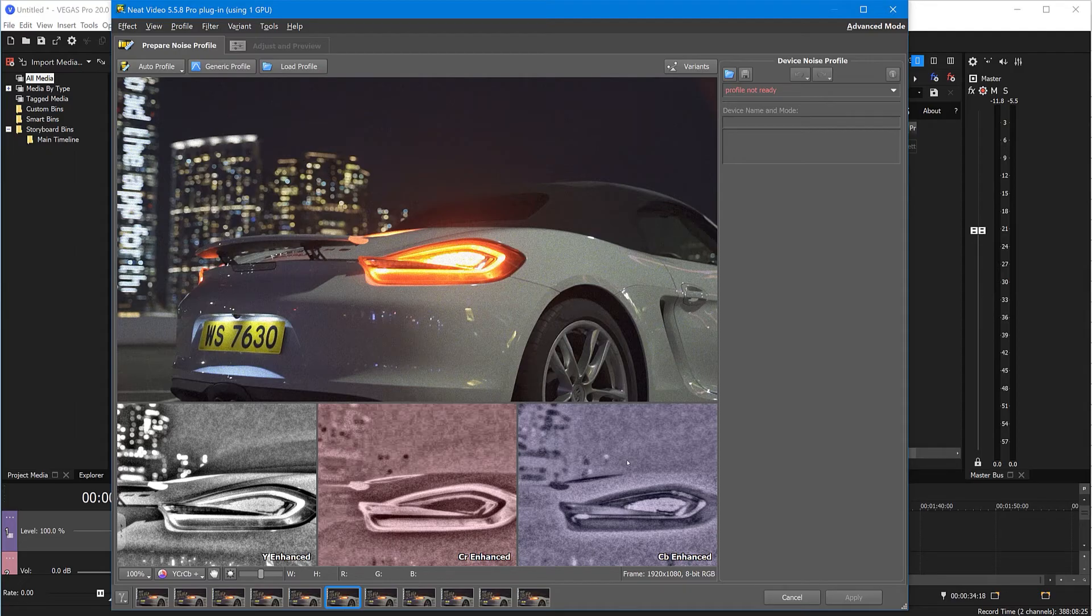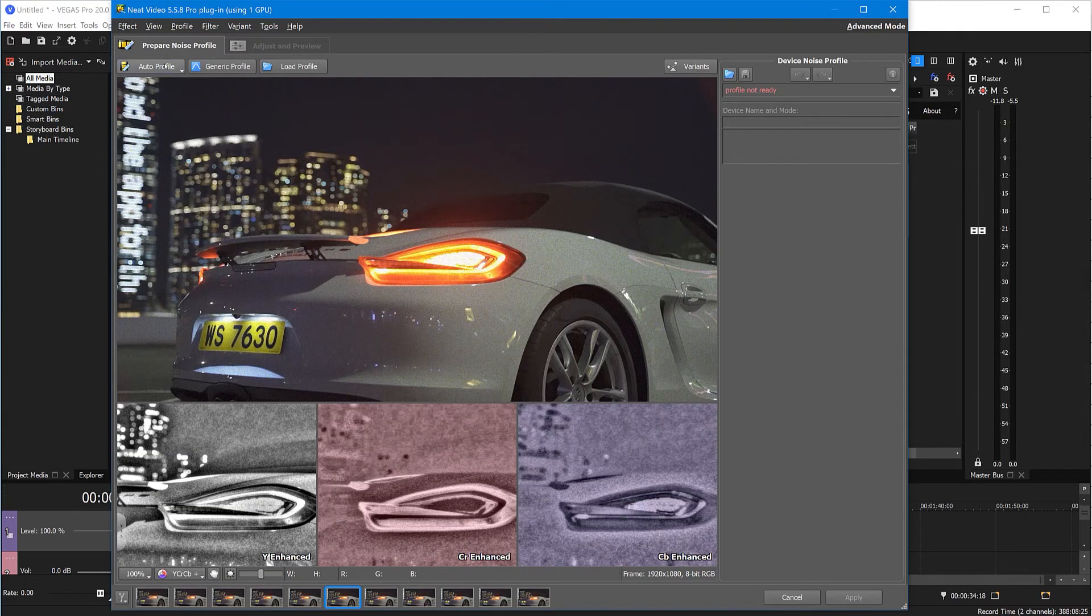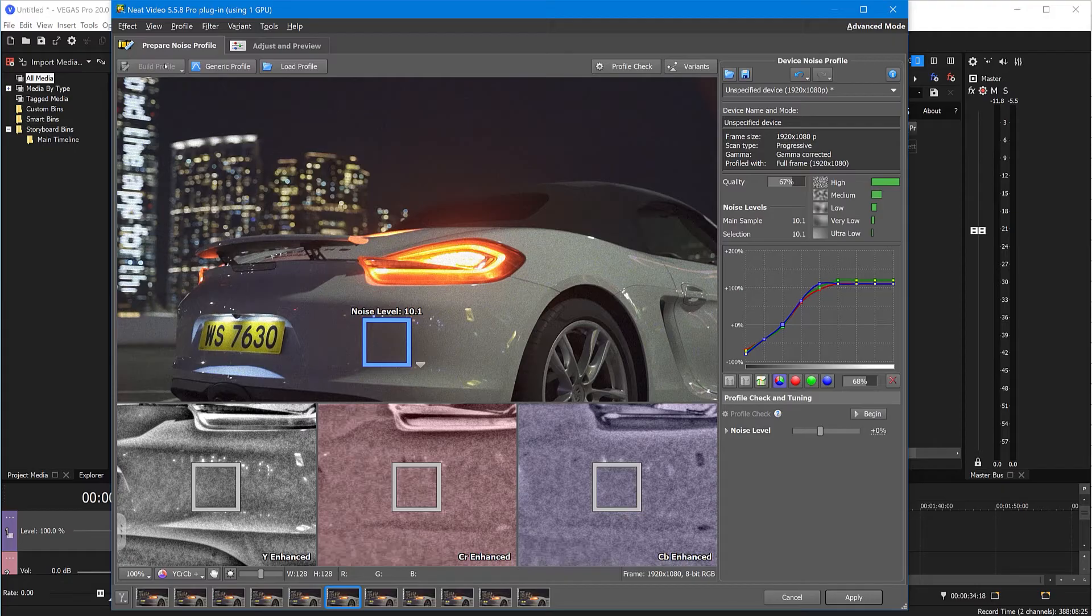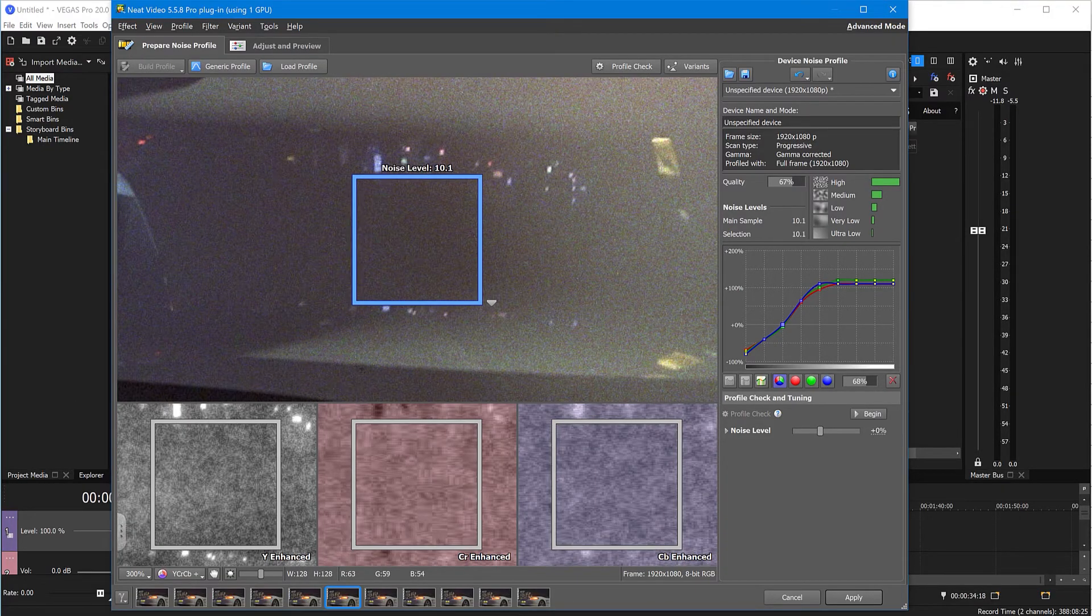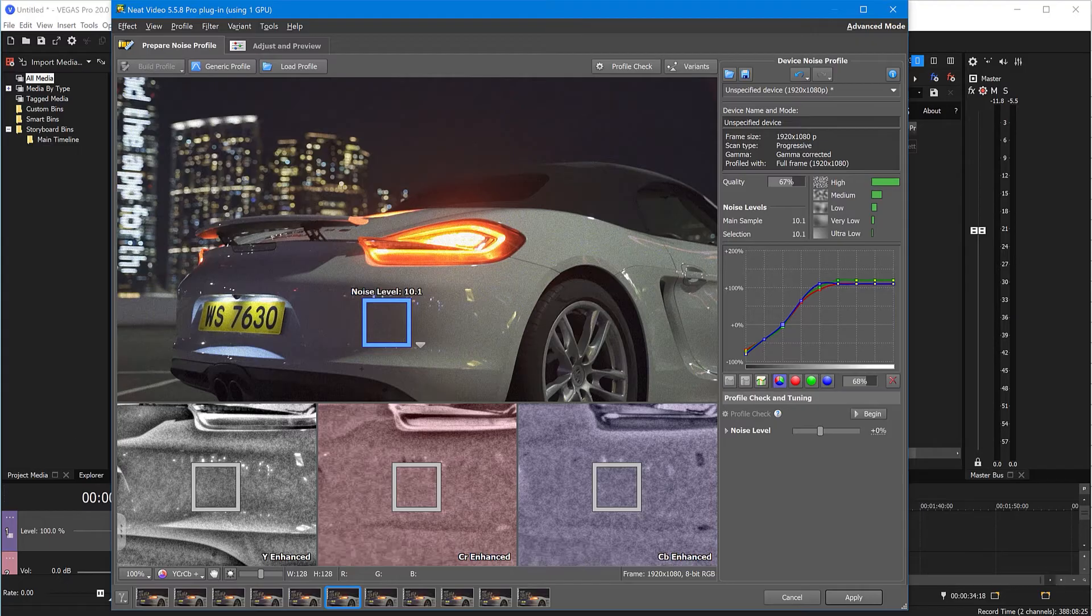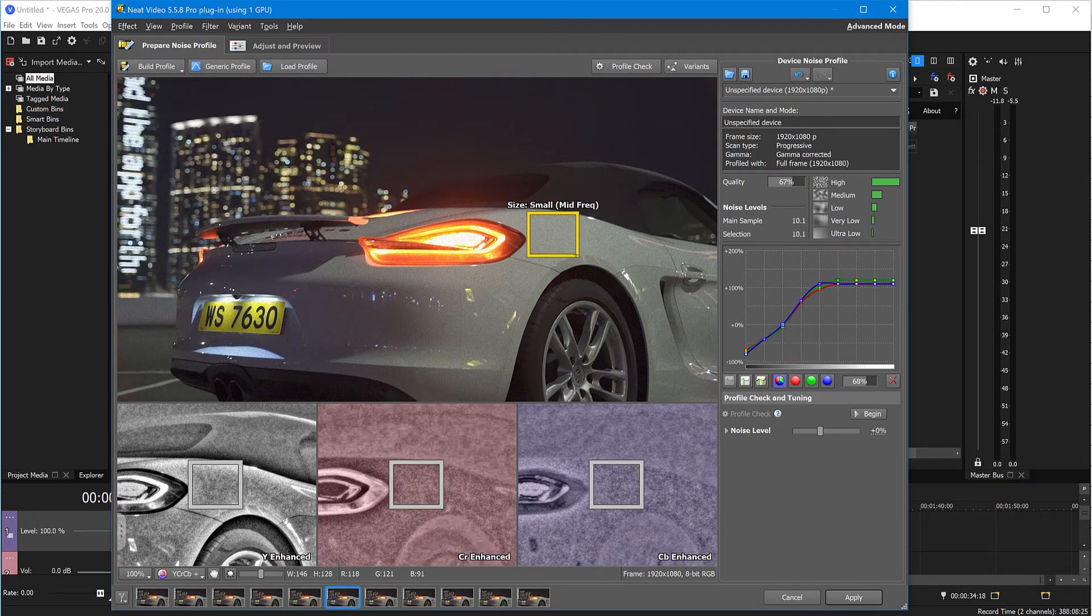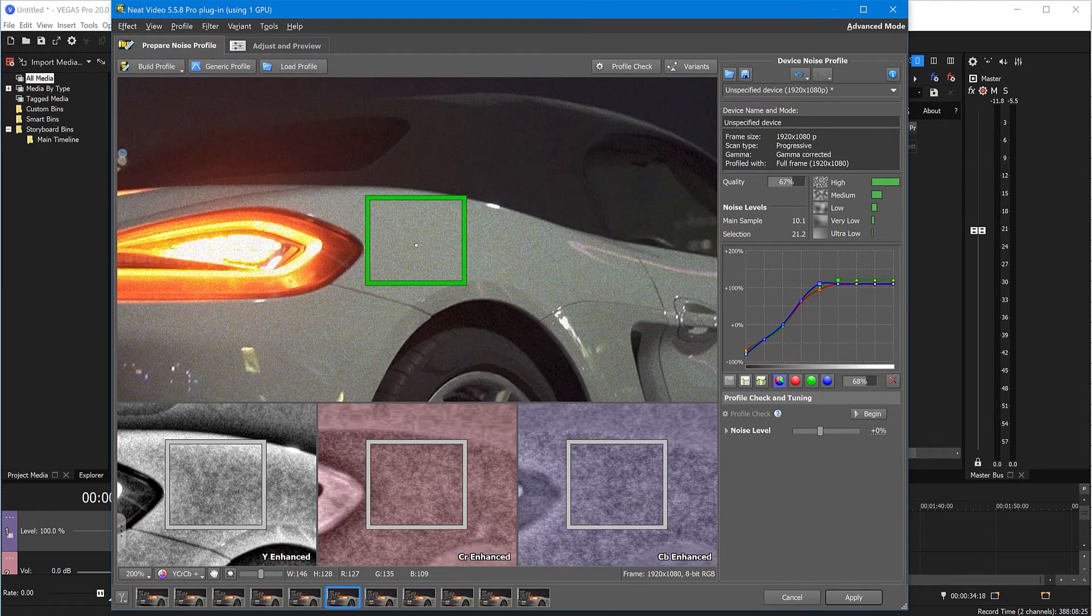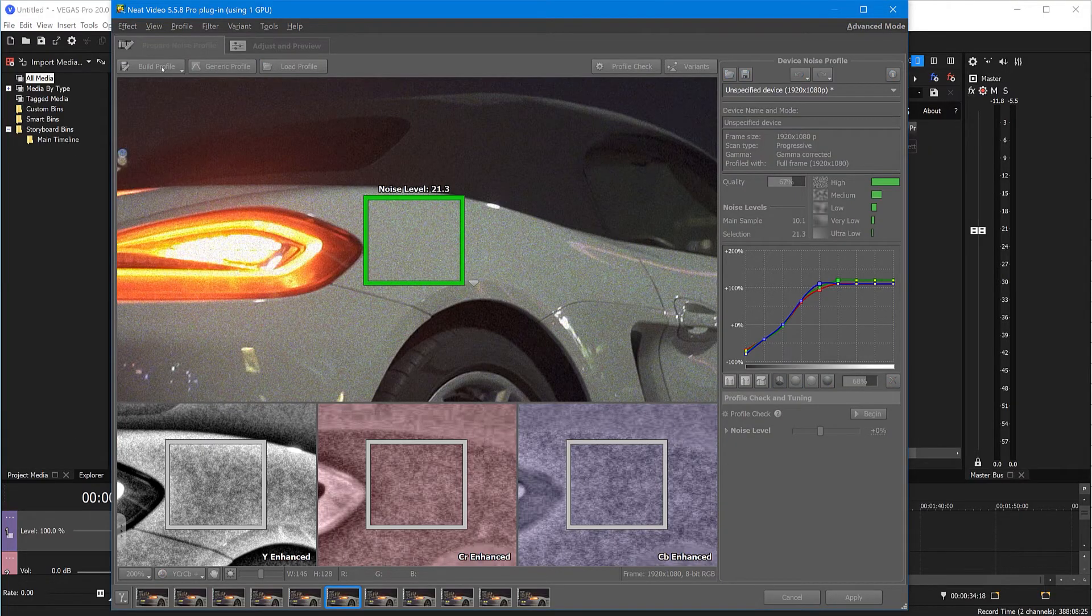Click Auto Profile. Check that the area found by Auto Profile is completely flat and has no details. If there are some details, manually choose a more suitable area and click Build Profile. Then switch to the Adjust and Preview tab.